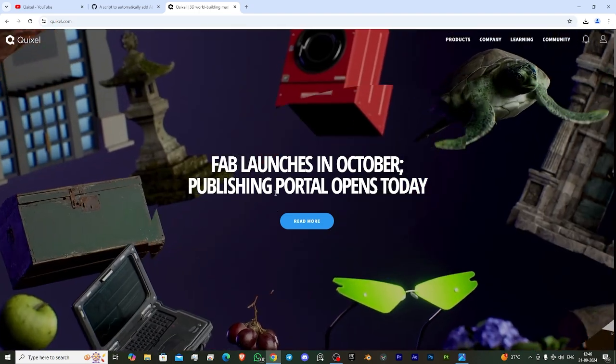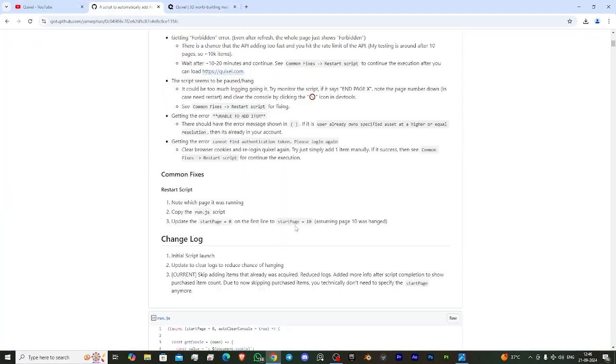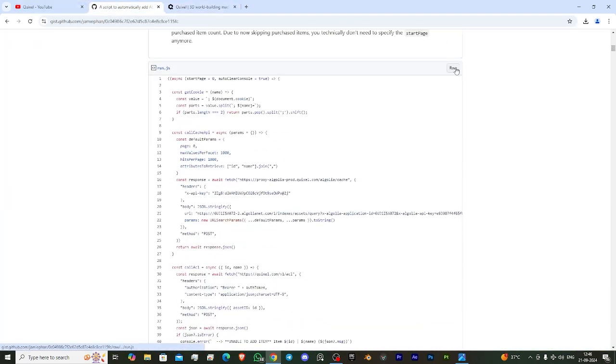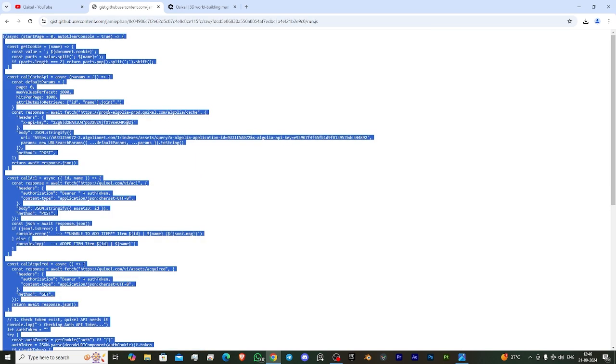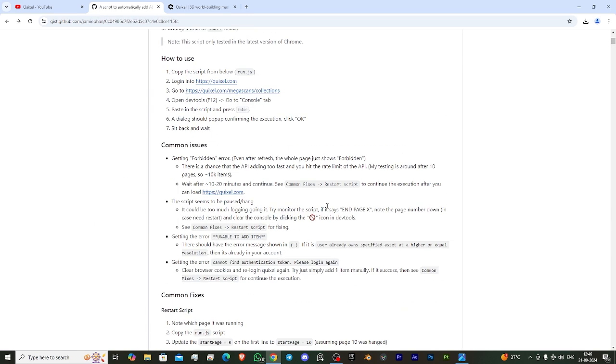After login, come back to this page and scroll down to find the raw option and click on it. After clicking, select all by pressing Ctrl+A and press Ctrl+C to copy it.